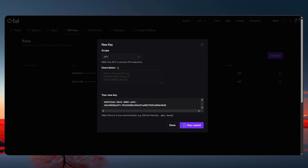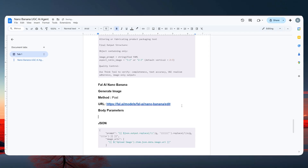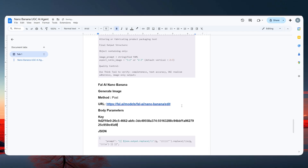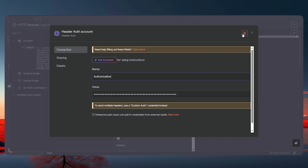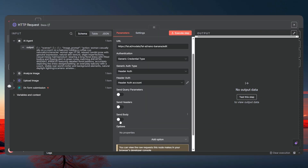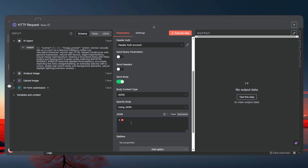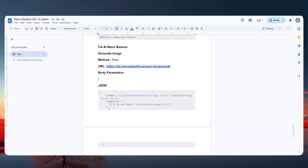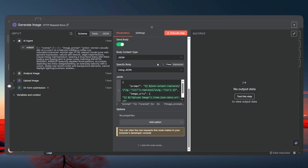The authorization value format is: the word 'key', then a space, then your API key — no enter or return, just 'key space api_key'. To get your key, go to fal.ai, click API Keys, add a key, generate it, and copy it. Paste it in, save, and go back. Then enable Send Body, set it to JSON, and paste in the body parameters from the document.